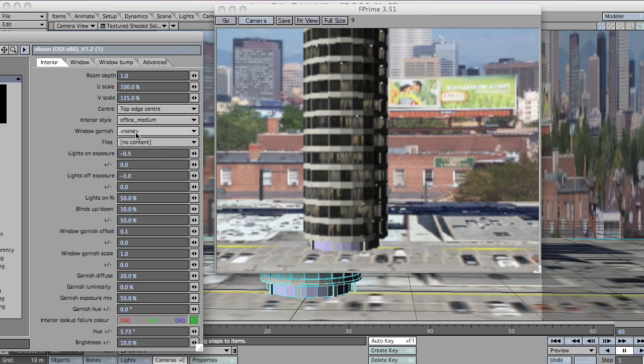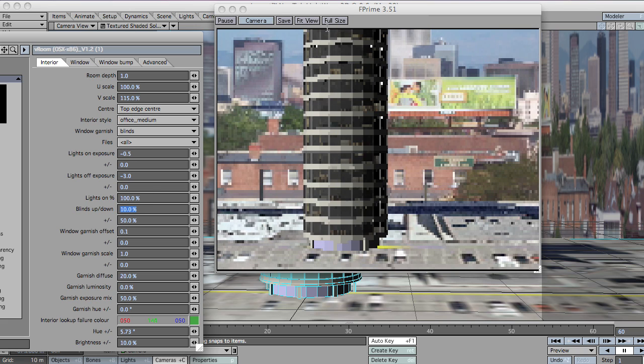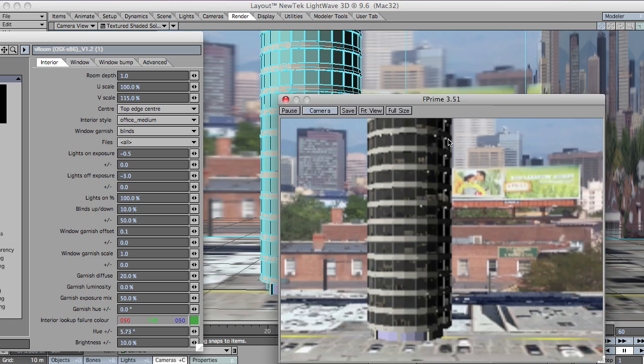Okay, the blinds. Let's change the blinds back. Let's turn all those lights on. There we go.